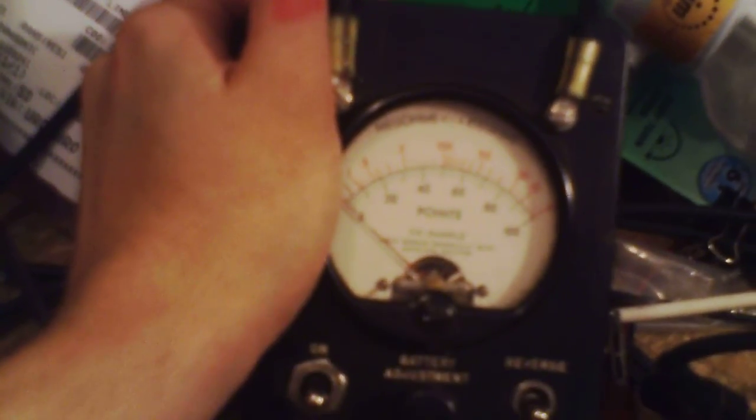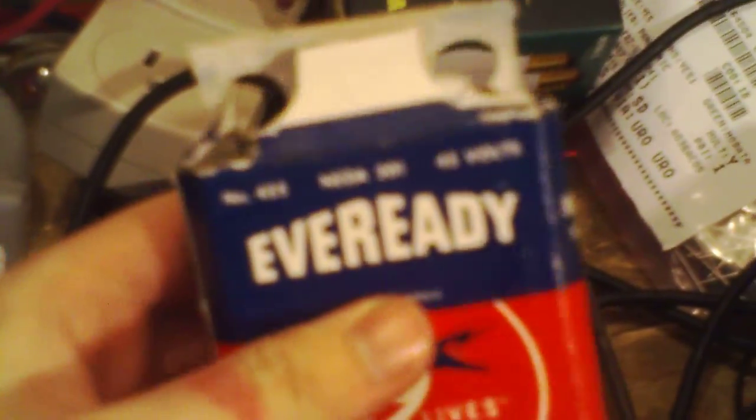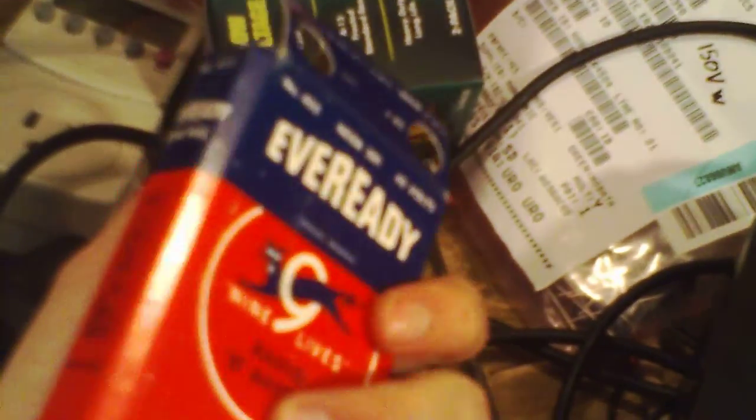This is one of my Simpson model 8455 telephone line tester meters. This one I modified so that instead of taking the normal number 455 or NEDA 201 45 volt battery that it's designed to take originally,